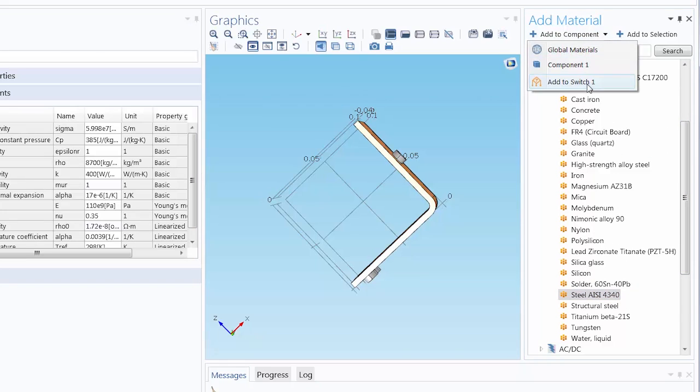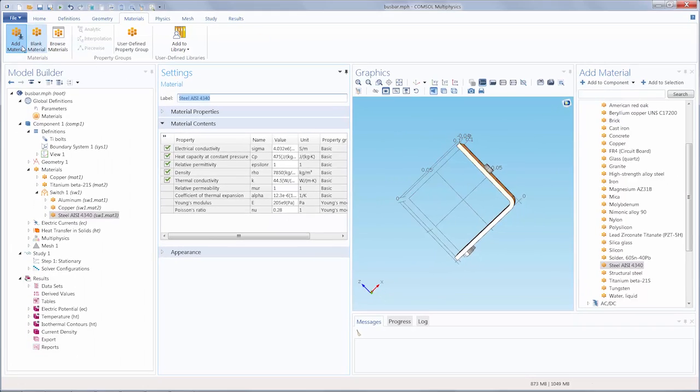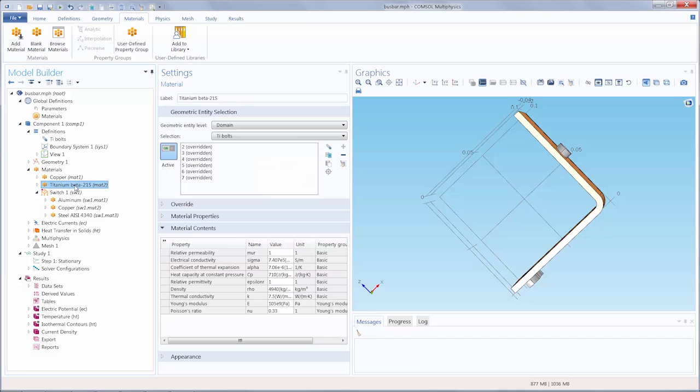So let's also include steel and titanium as well. Since it was already here in the Materials node, we can drag and then drop it into the switch.